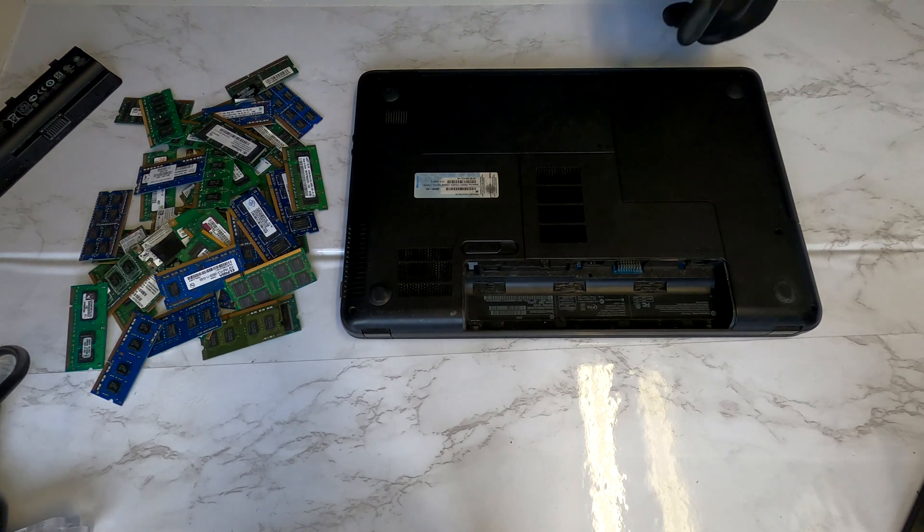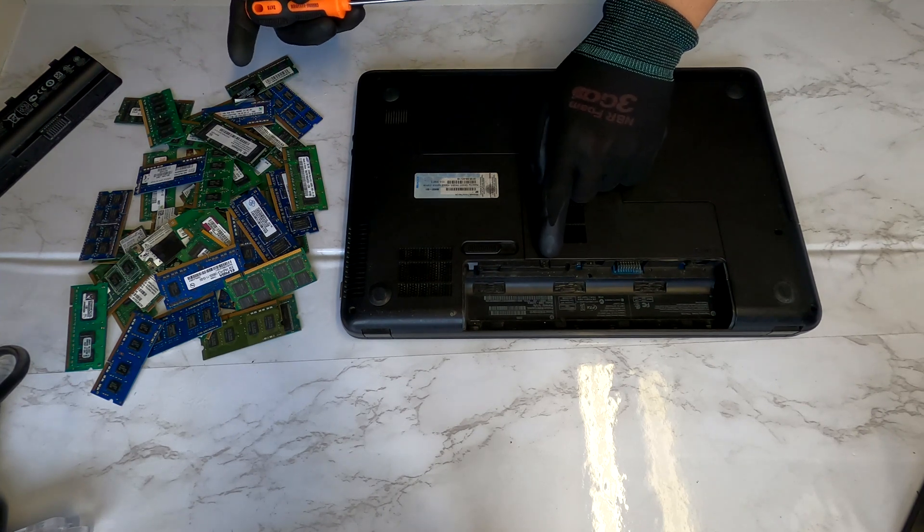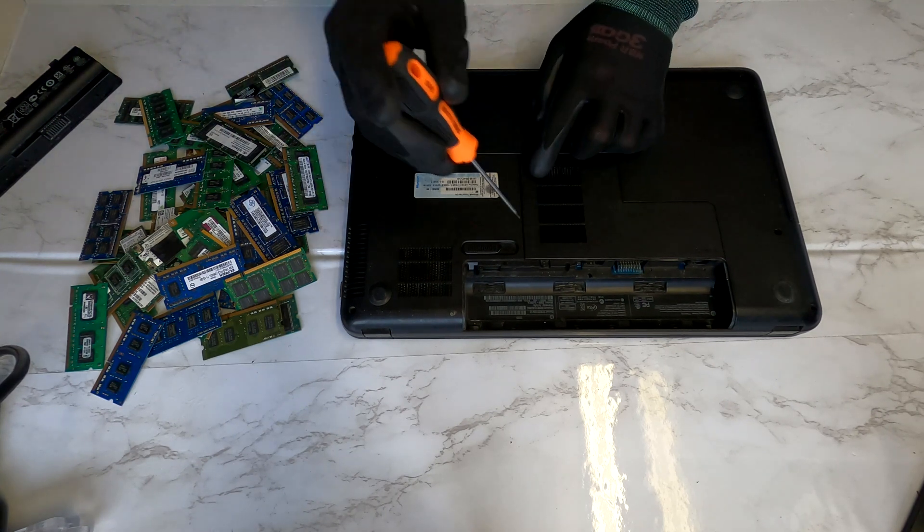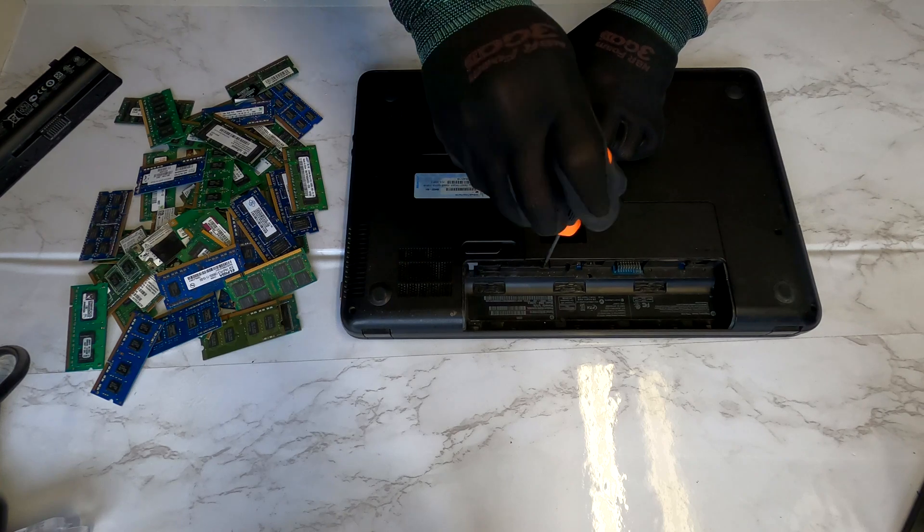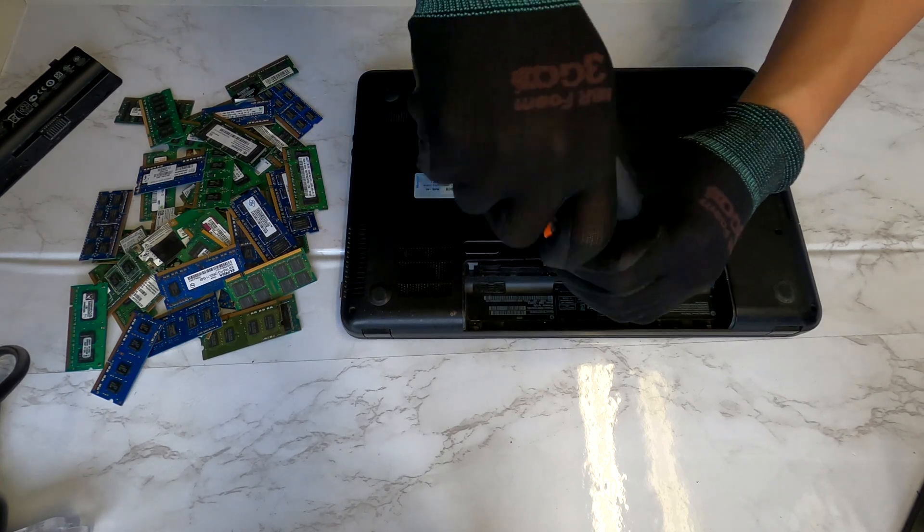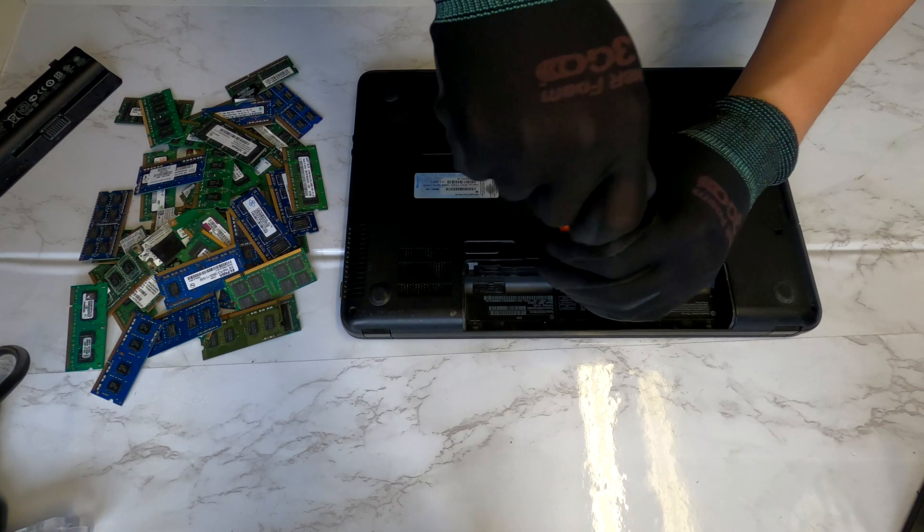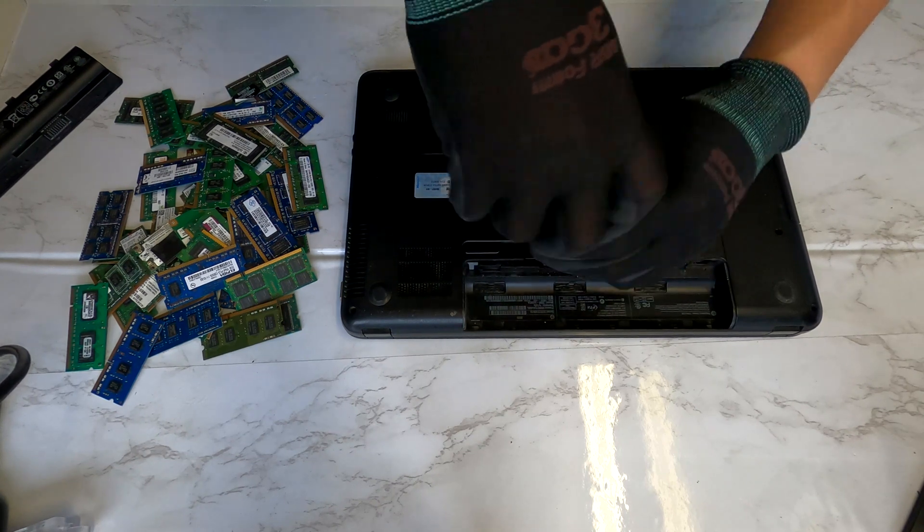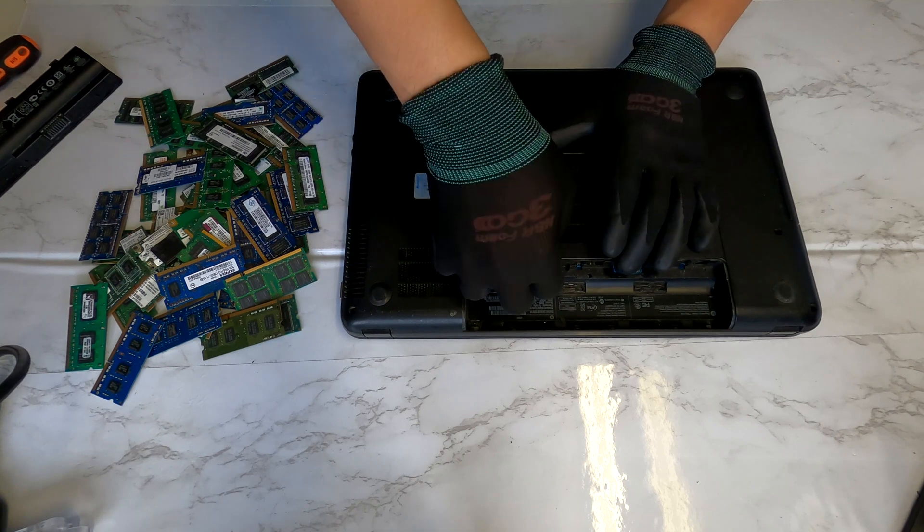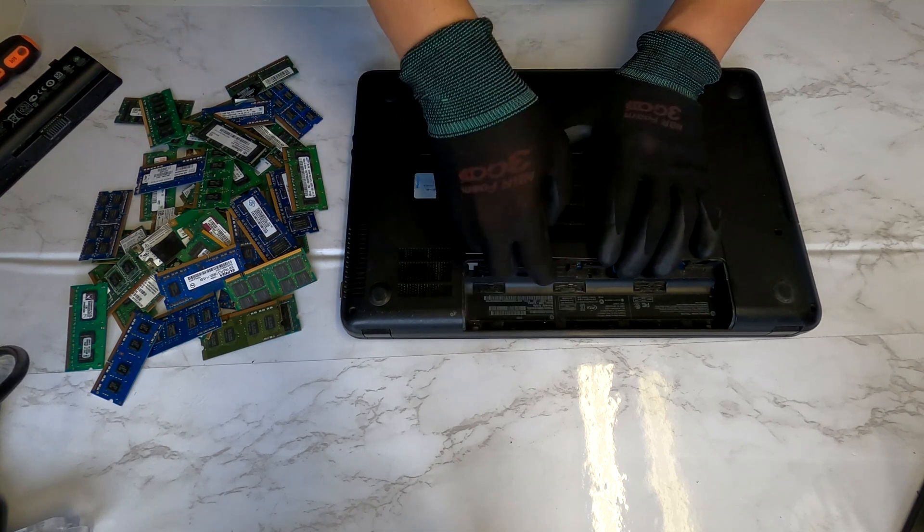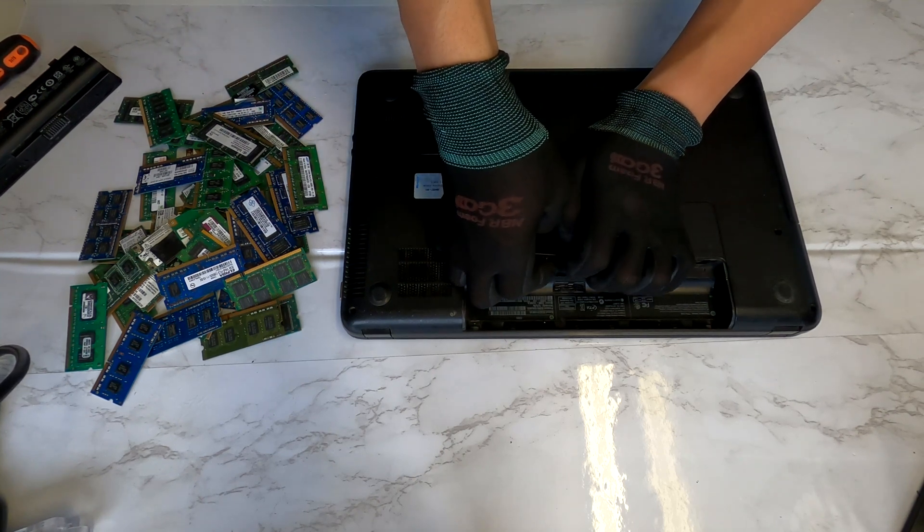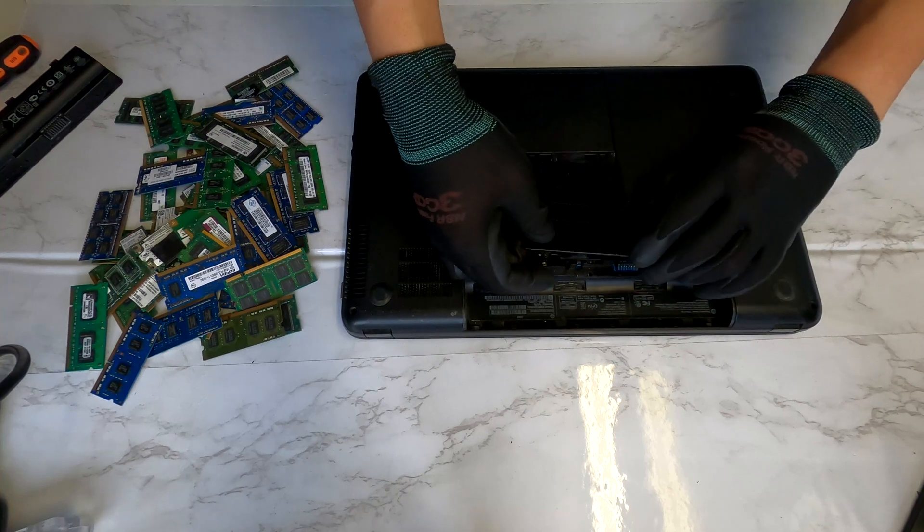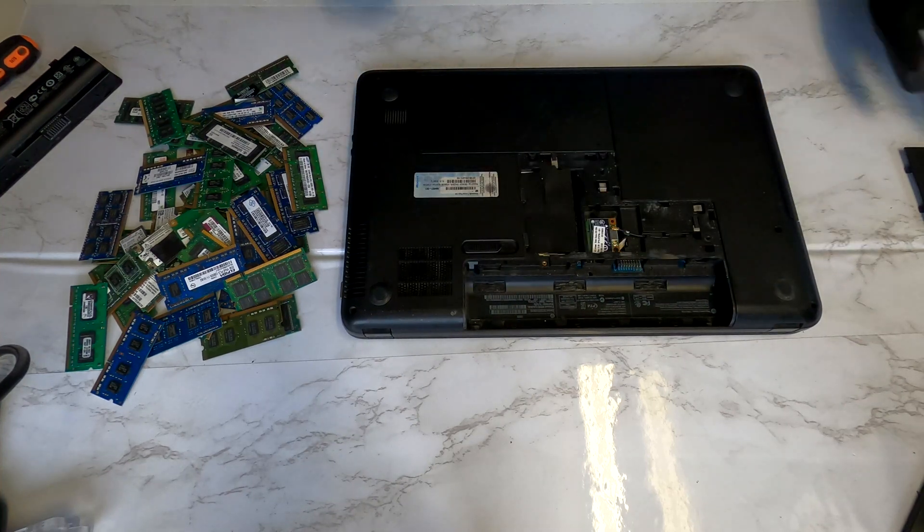And after that, you'll see one screw here. It's a typical Phillips head screw. Remove this one screw and you'll be able to lift up this bottom maintenance cover. You can use a finger to pry this thing up. Just like that.